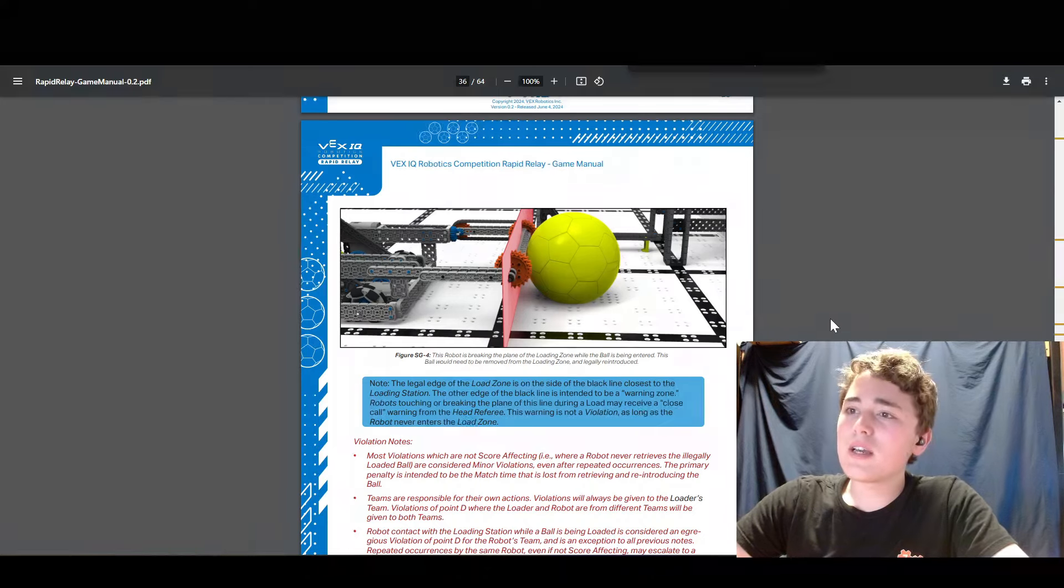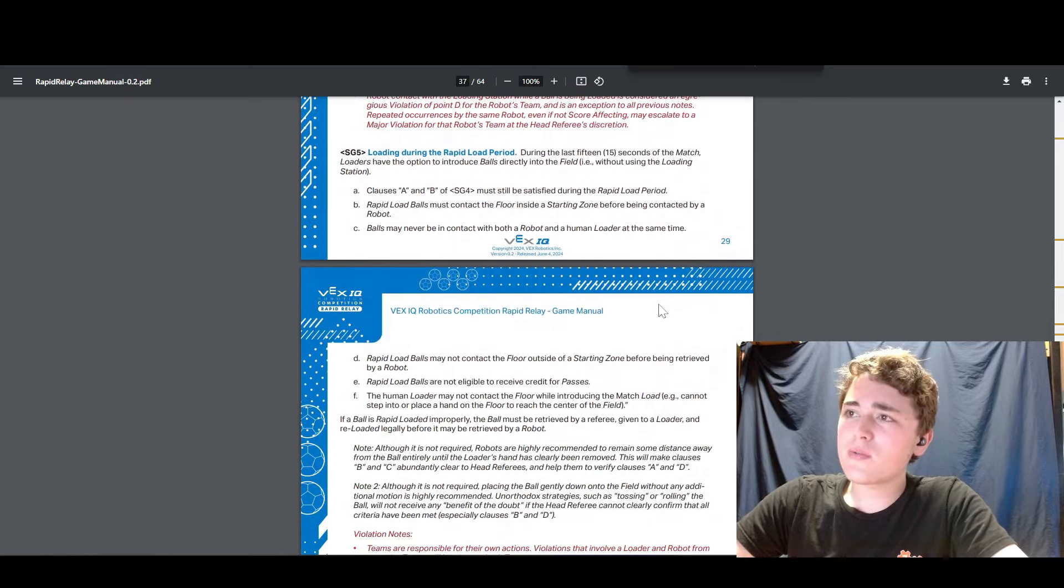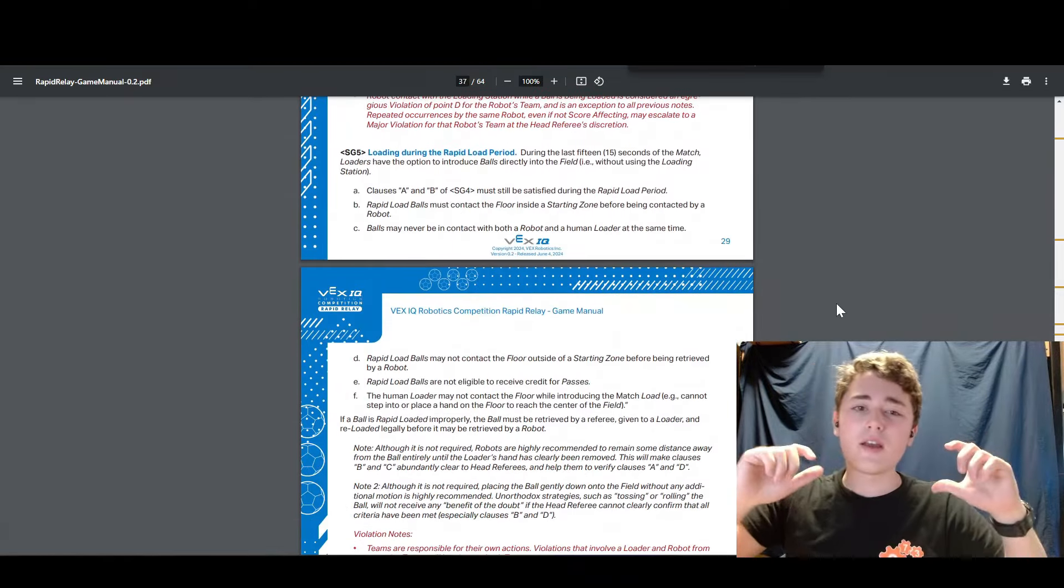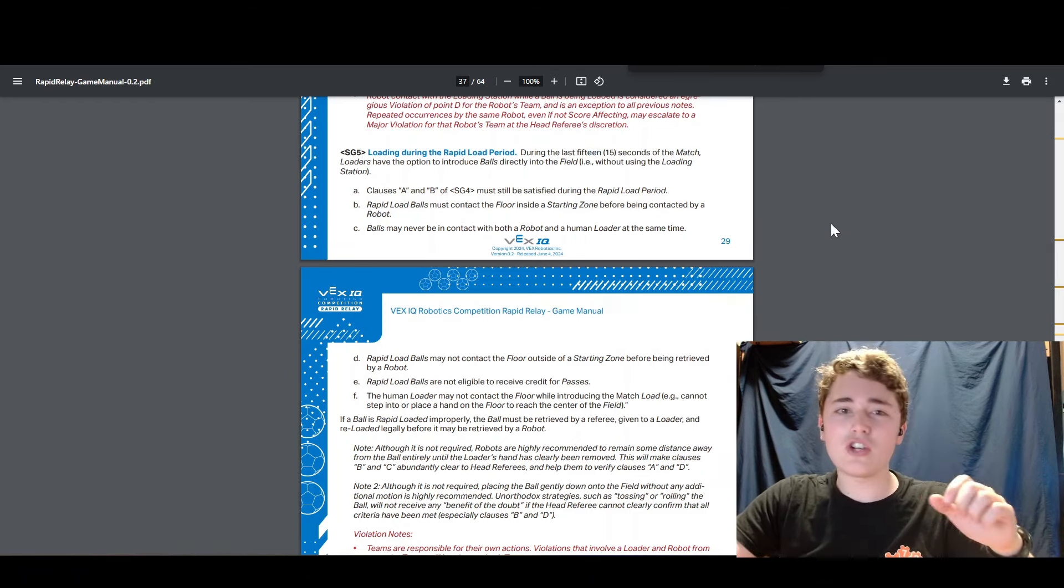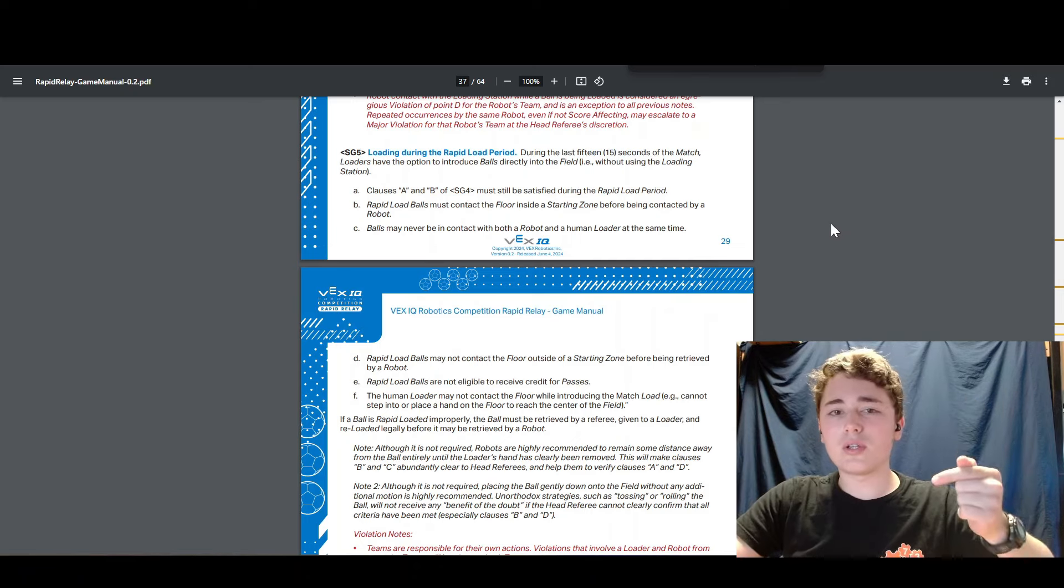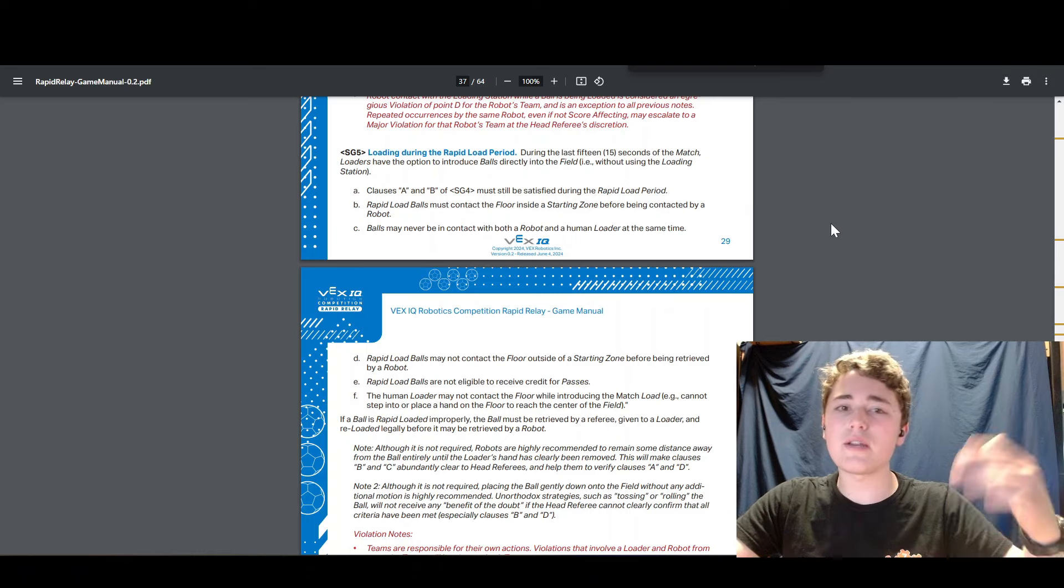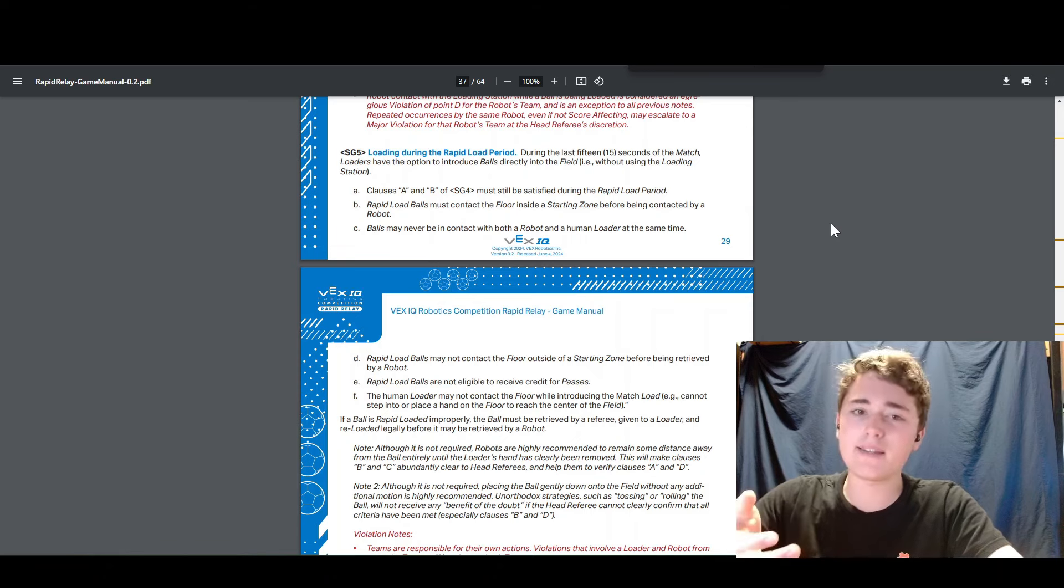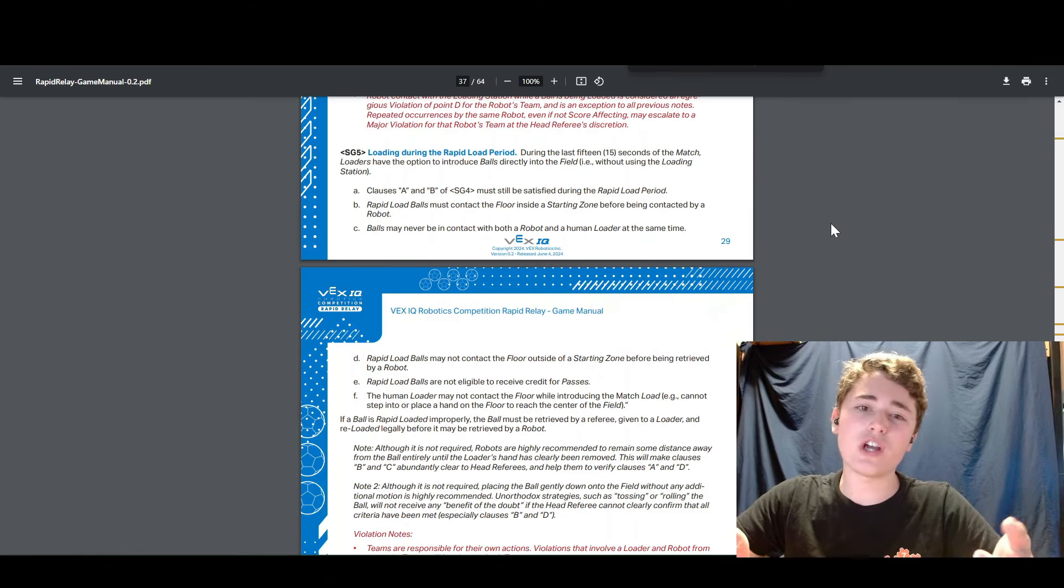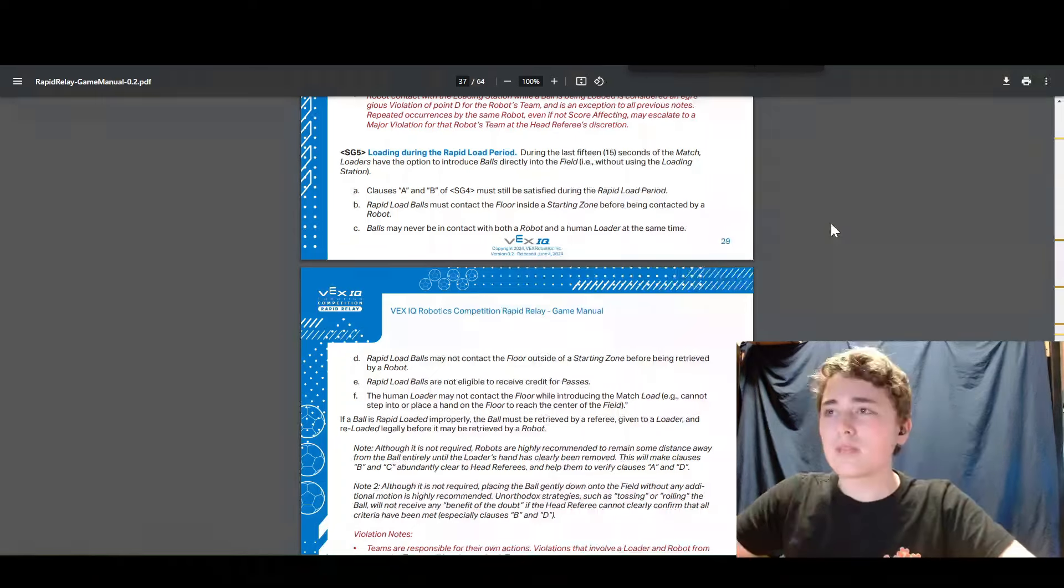Next we get to talk about rule SG5 and SG5 is really interesting because this is about rapid loading and rapid loading pretty much says that during the last 15 seconds of the match, instead of putting the balls through the loader, you can put them just in one of the starting zones in the middle of the field and then your robot can pick it up from there and score. The catch to this is that you can't pass a rapid loaded ball and this makes referees jobs even harder because now they have to keep track of which balls were rapid loaded, which balls were not.